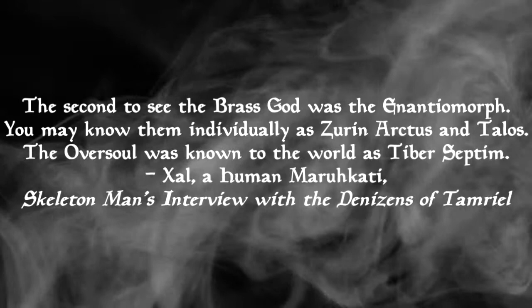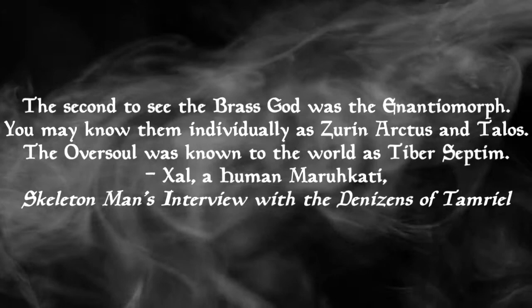We have this line of text, which is part of talk about the new medium. To quote, the second to see the brass god was the Enantiomorph. You may know them individually as Zurin Arctus and Talos. The Oversoul was known to the world as Tiber Septim.